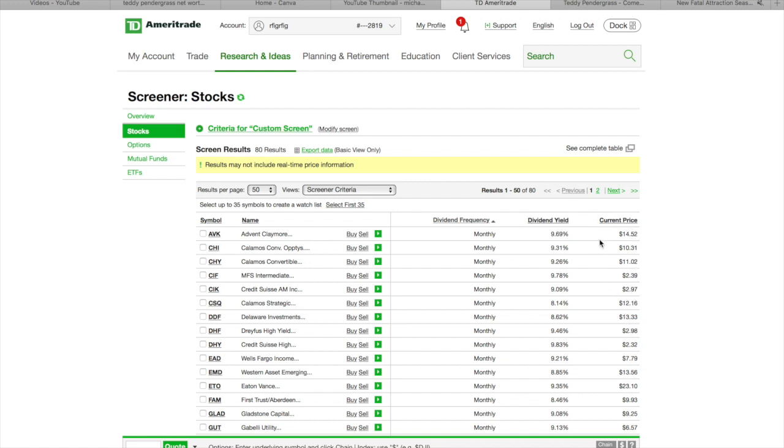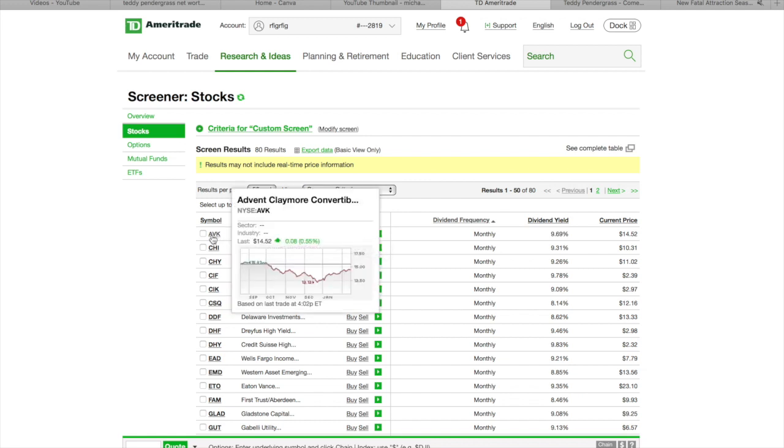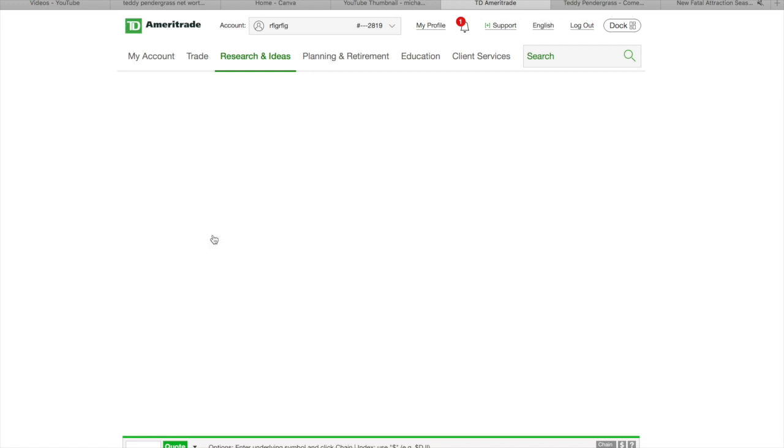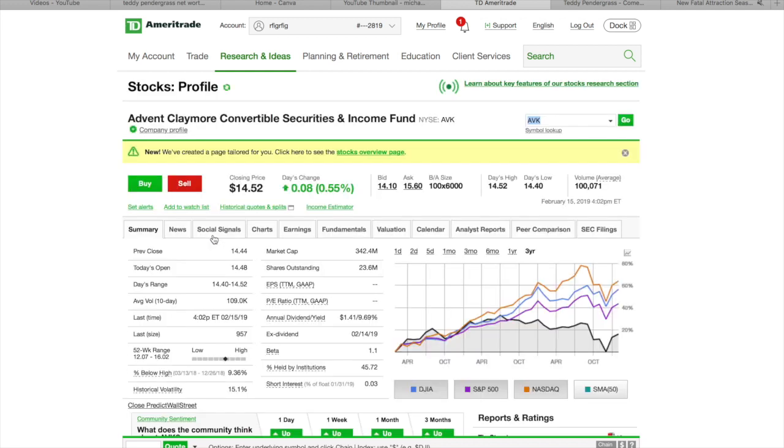Now, you can put this list higher to lower, lower to higher, however you want to do it by clicking on it. But we're not going to do that. We're just going to go to the first one they have here, which is this AVA Stock. I don't know what this stock is, but hey.